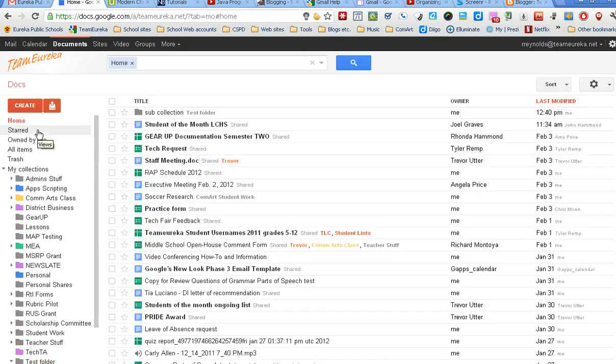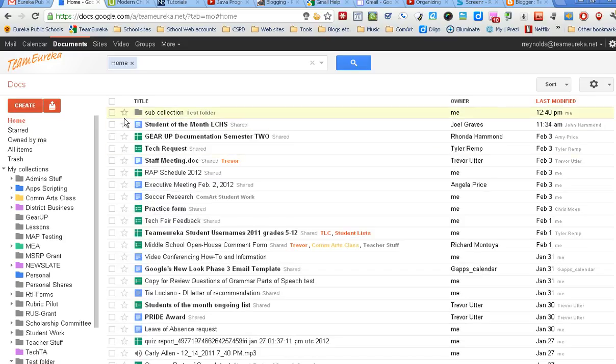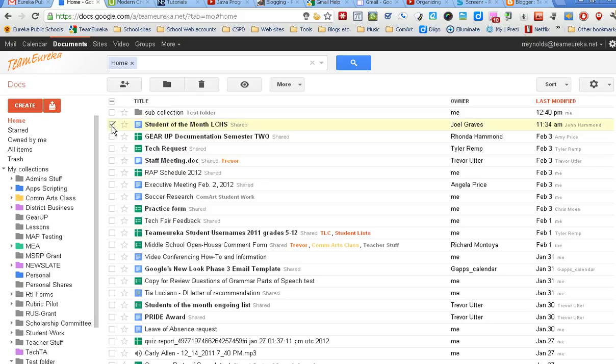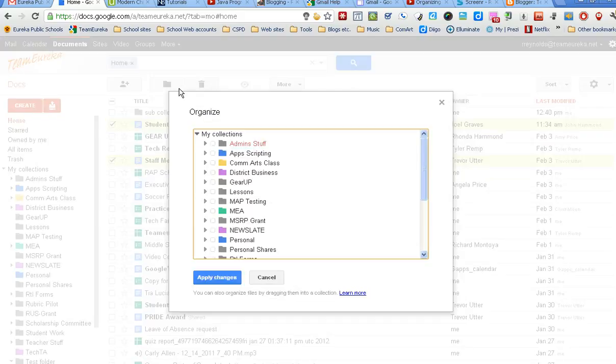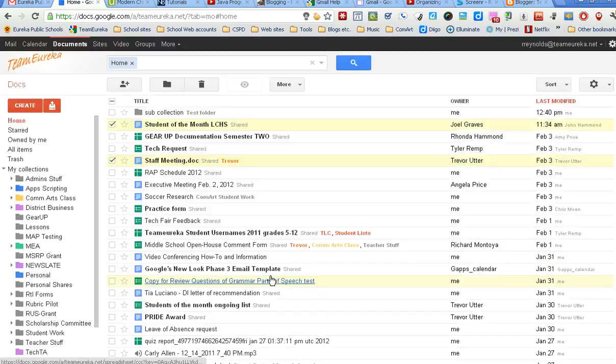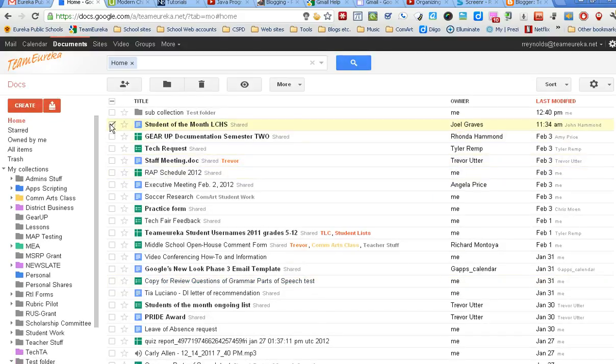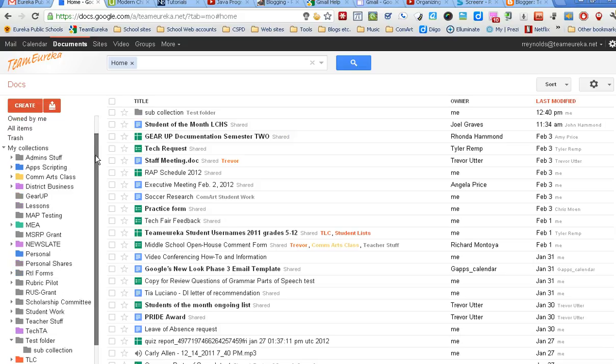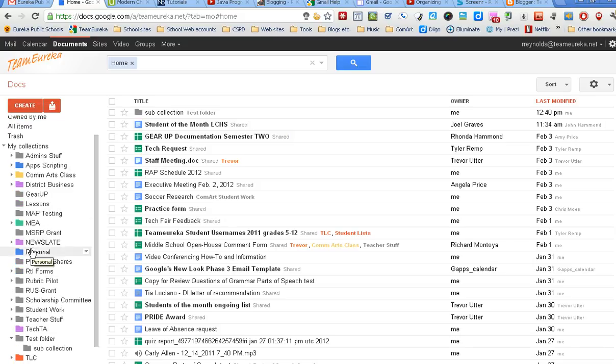That's the second way to create collections. The other thing I talked about but didn't show you was I said there's more than one way to assign documents to a collection. I showed you by doing the check, which I like because it allows me to do more than one at a time. Come up and click that organize button and then select the collections I wanted to go into.